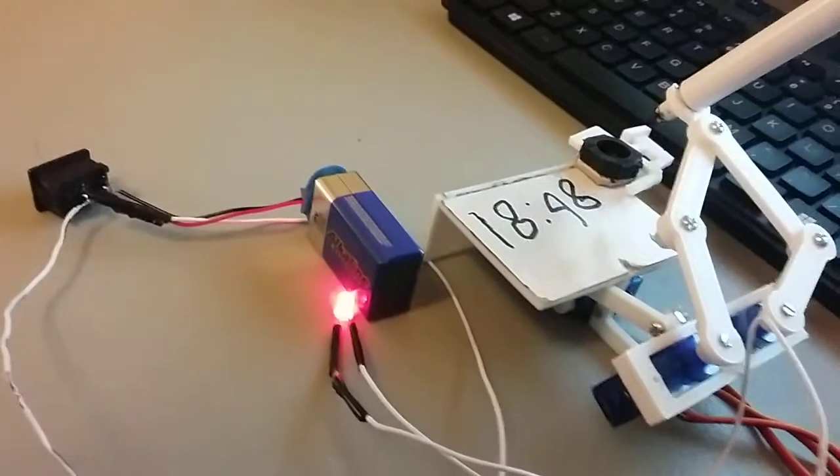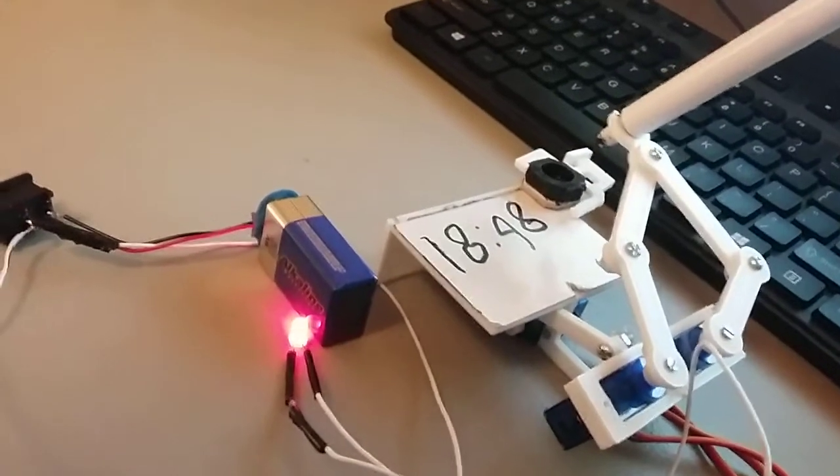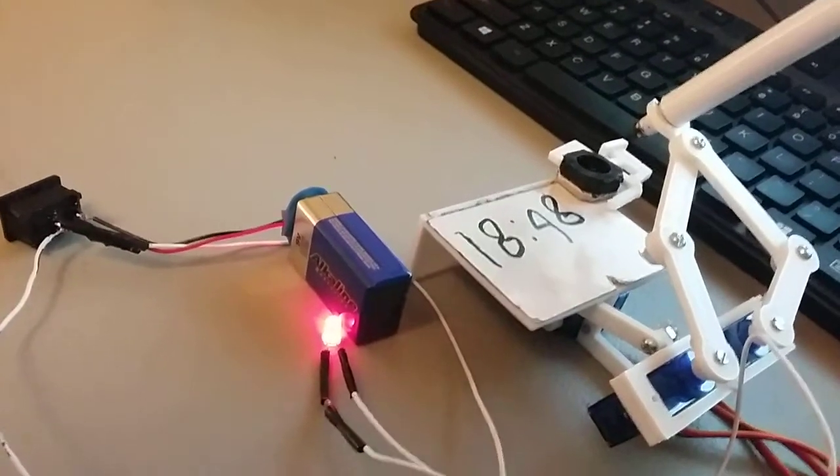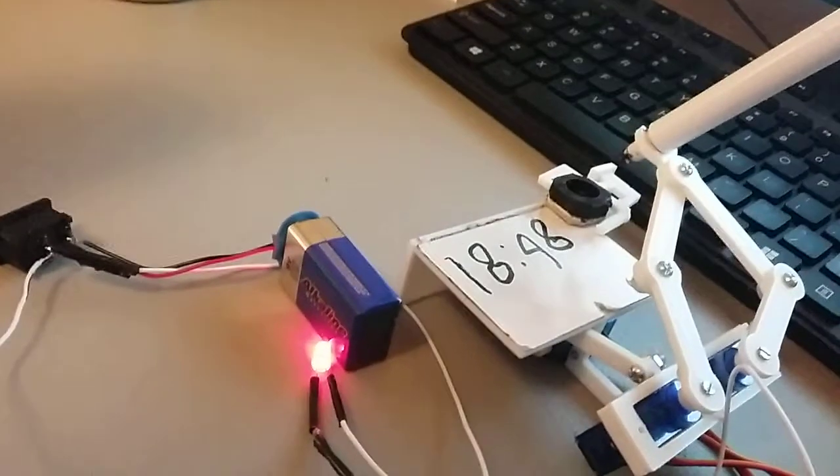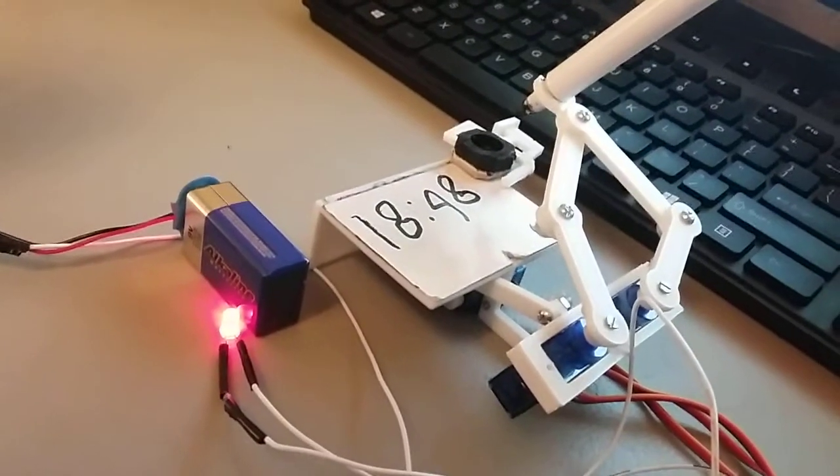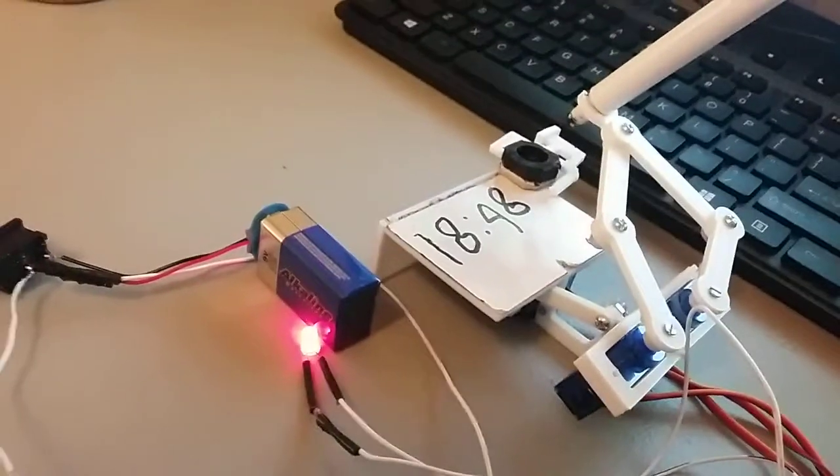But yeah, cool little device. Again, this is Nolan, the Plot Clock. Thank you for watching. That's all.